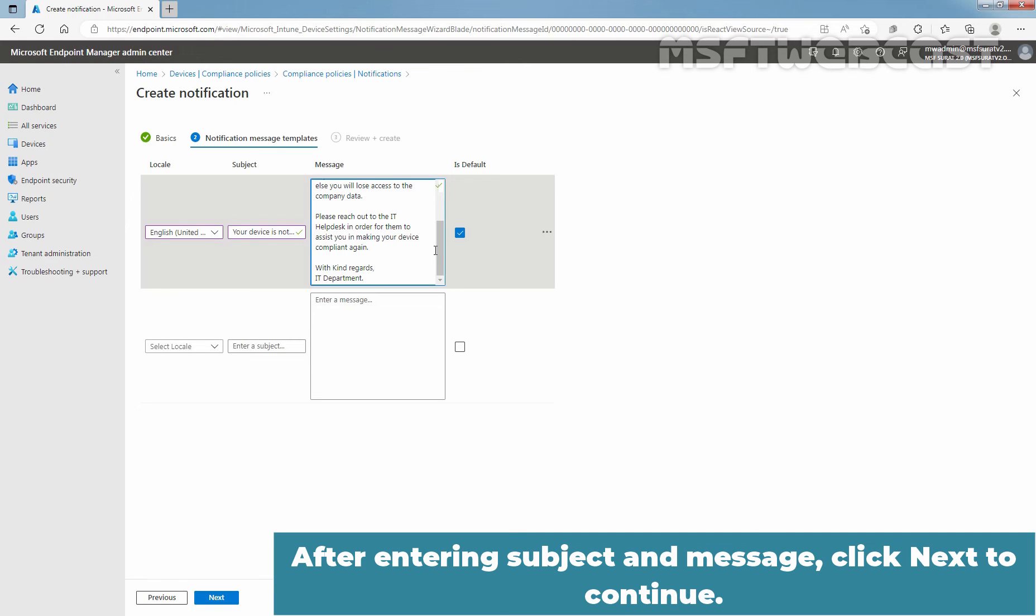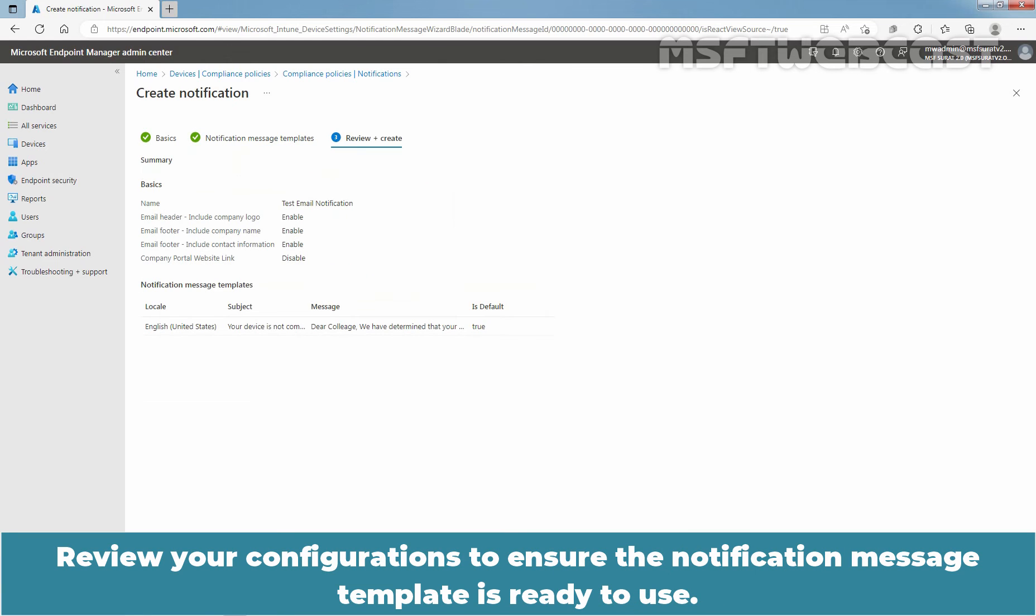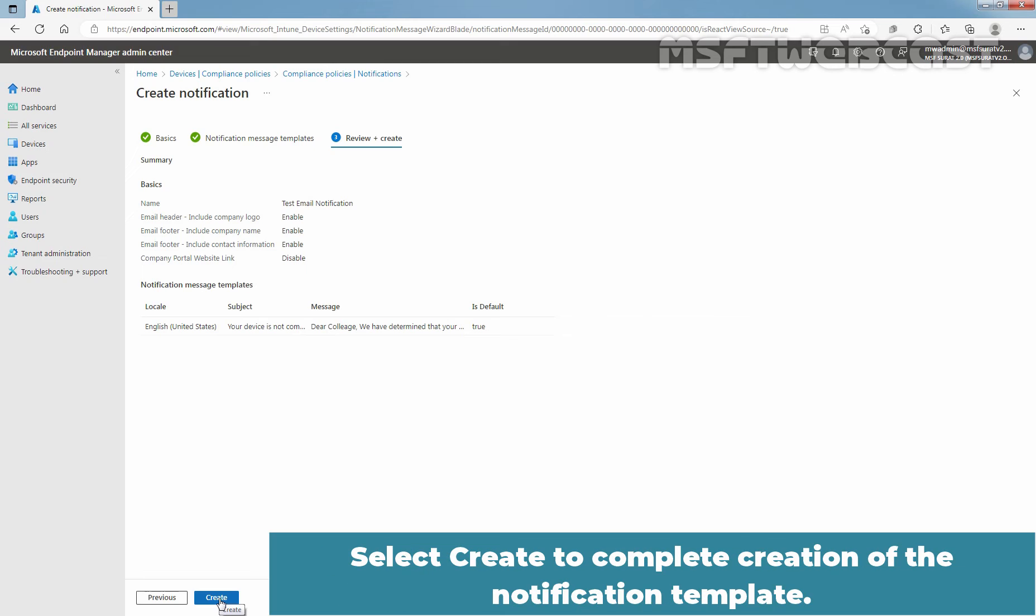After entering subject and message, click Next to continue. Review your configurations to ensure the notification message template is ready to use. Select Create to complete creation of the notification template.